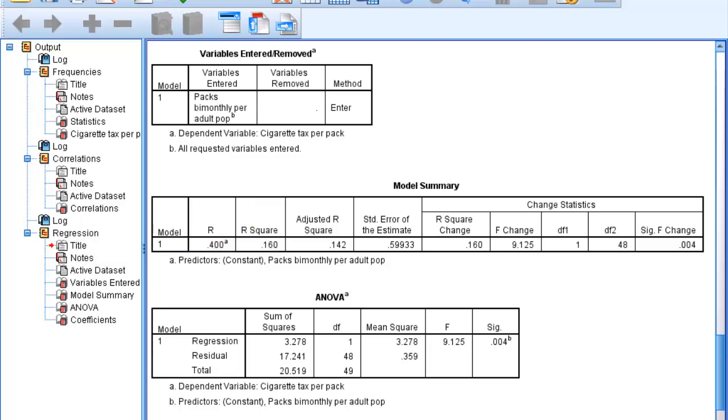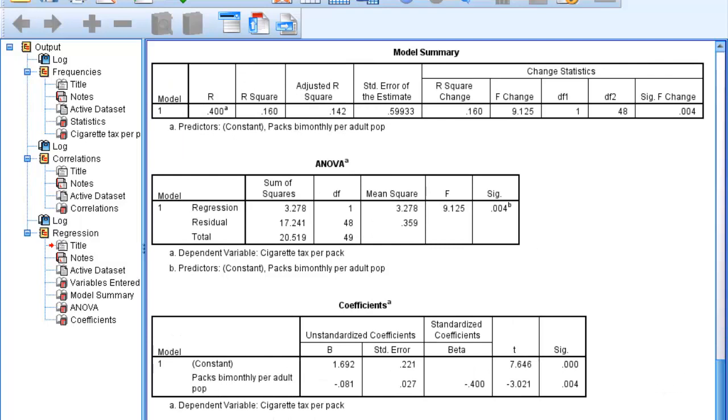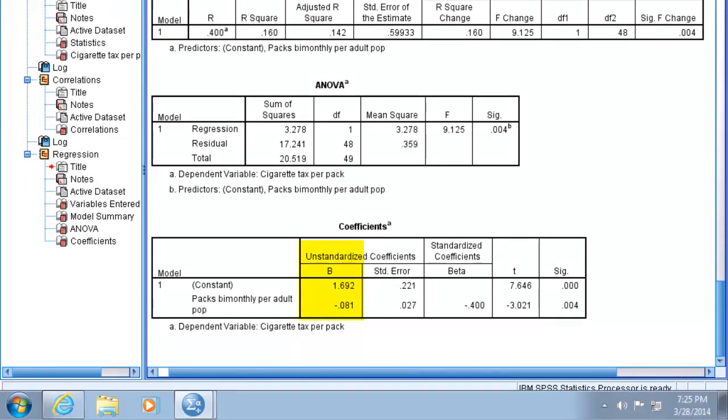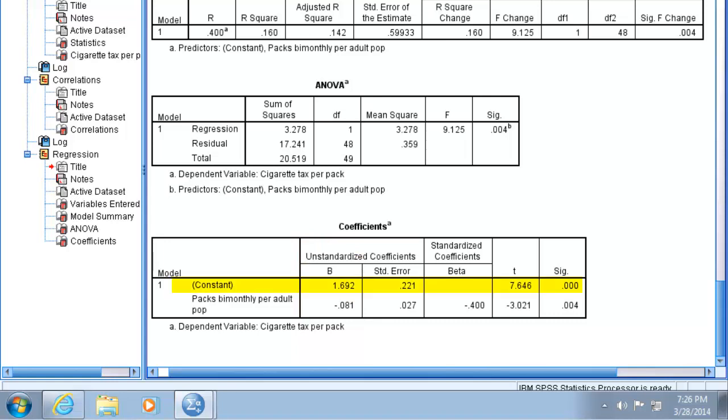Next, let's look at the fourth table, the coefficient summary. Note the B column, or beta column. This is the beta coefficient, or simply the slope of the regression line. Recall that with regression, the beta coefficient tells us how much change we expect in our dependent variable for each unit change in our independent variable. The first number in the beta column is the y-intercept, labeled in SPSS as constant. This is the value of y when x equals 0, in our case 1.69.